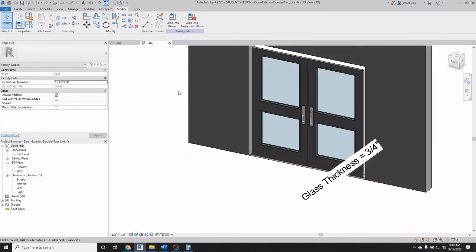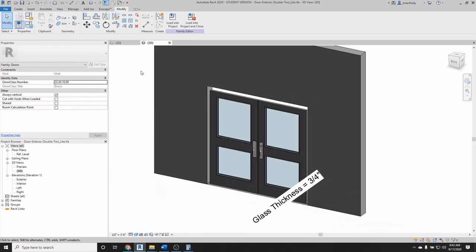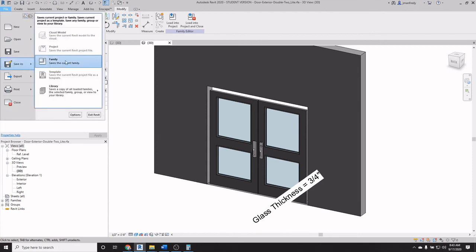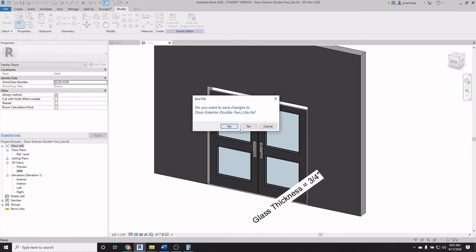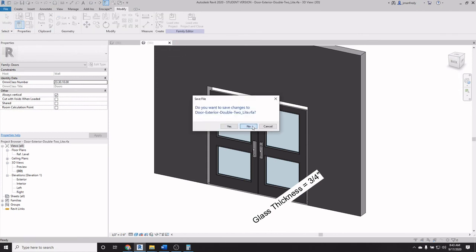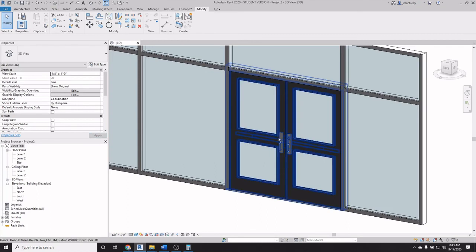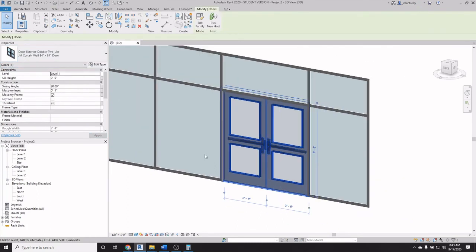You can, if you like, decide here to save this file, save as family, if you need to use it at some later date. But obviously I can also close it and just ignore the save. We don't want to save it. This project has this family loaded into it.